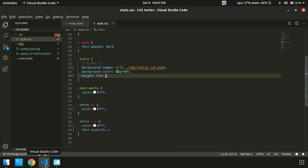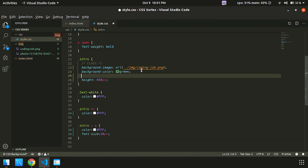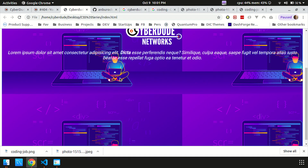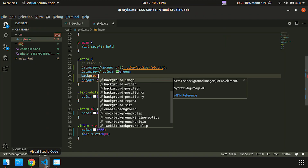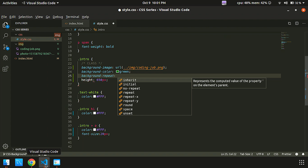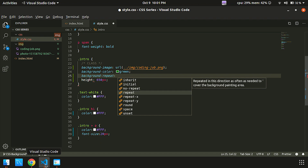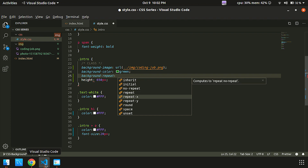First of all, we have background-repeat. For the demo, it repeats by default. We have background-repeat options: repeat, repeat-x, repeat-y, and no-repeat. The most common goal is no-repeat. By default it will repeat. It is interesting to look at repeat-x — we can see the image repeats only along the x-axis.